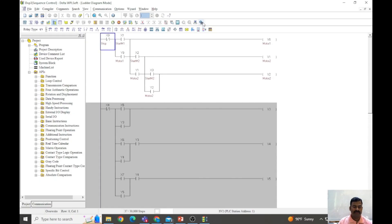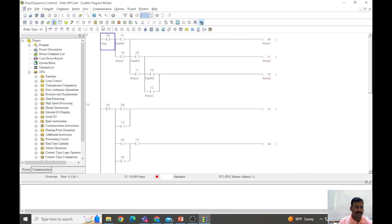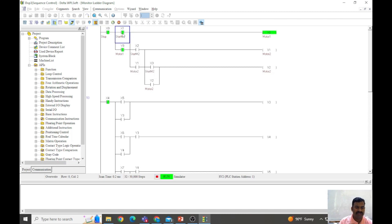This is the ladder logic I have already written. Let me simulate this — downloading the program to the PLC, keeping the PLC in run mode. Here I have three switches named X1, X2, X3 to turn on the coils so that the motors can be turned on respectively, and X0 is the stop or off push button. Let me start — when X1 is pressed, Y0 is getting energized, meaning motor one is going to run.